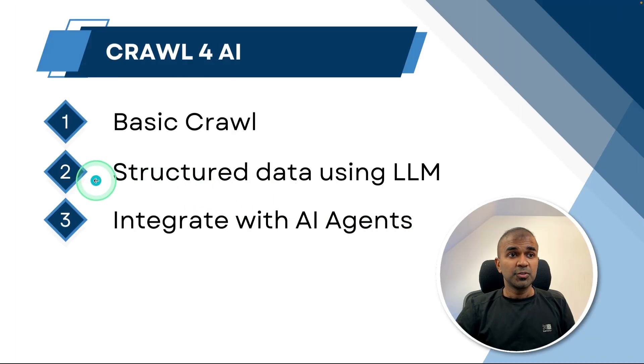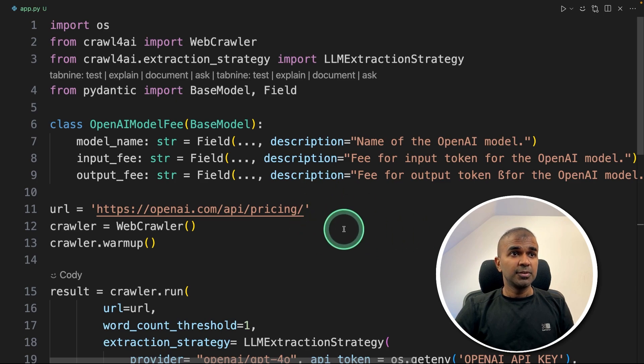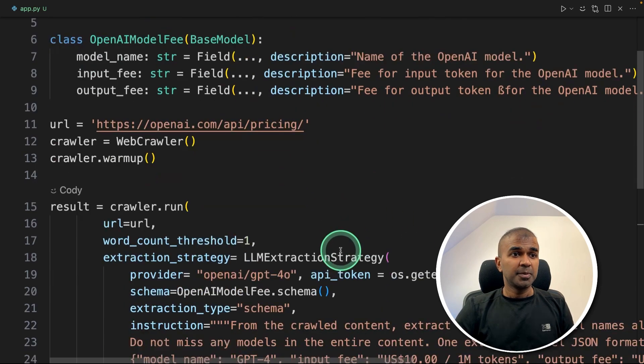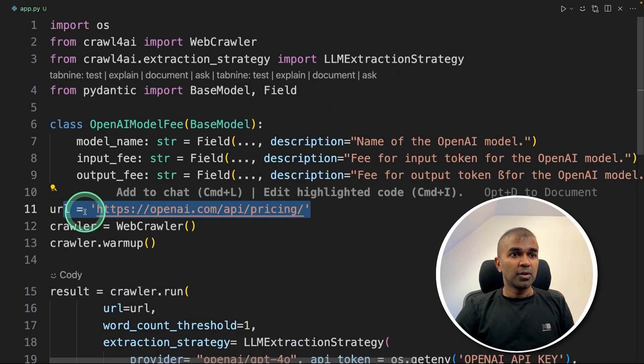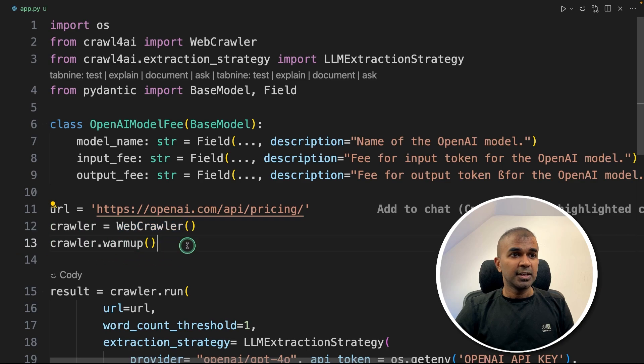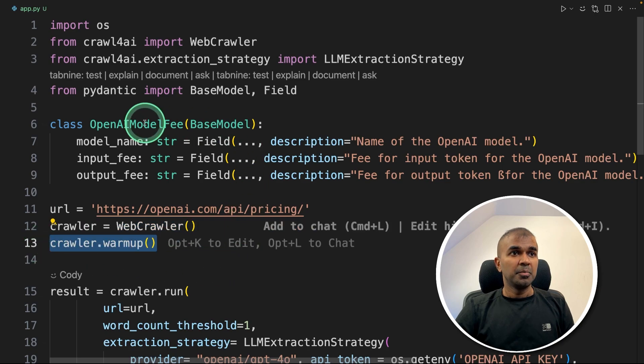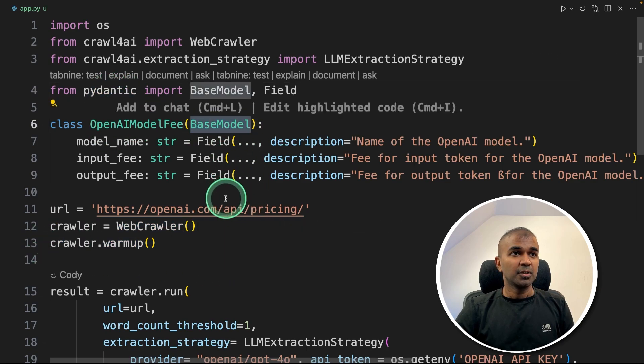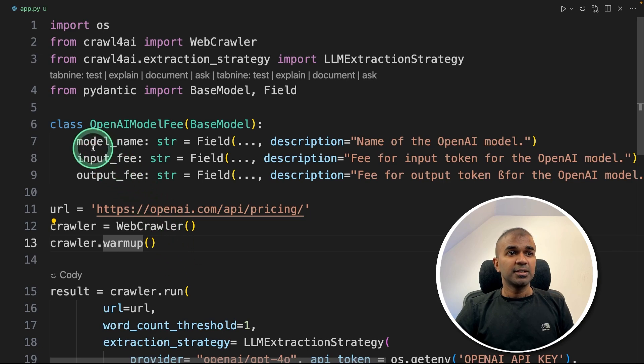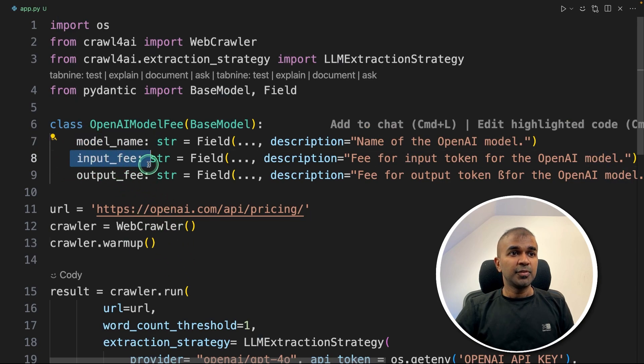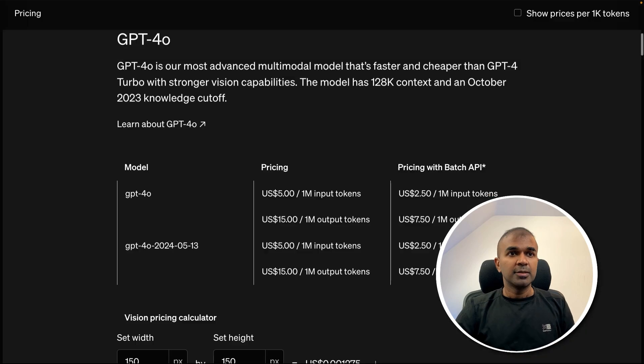So step number two, structure data using LLM. Now I have added extra bits to this app.py file. Same as before we got the URL, we got the web crawler initiated and the warmup. But apart from that, I'm defining a pydantic base model. Using this, I need to extract the model name, input fee and output fee for each model.